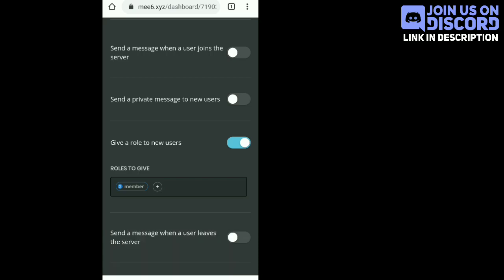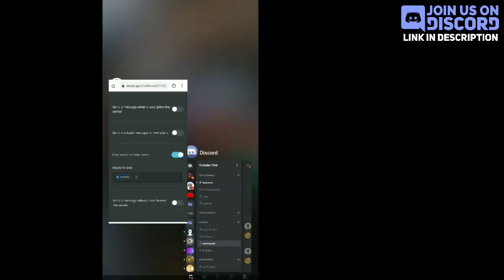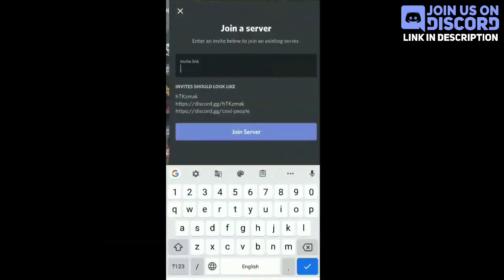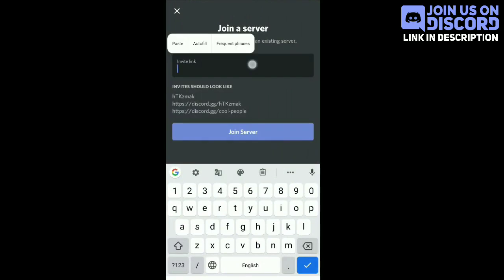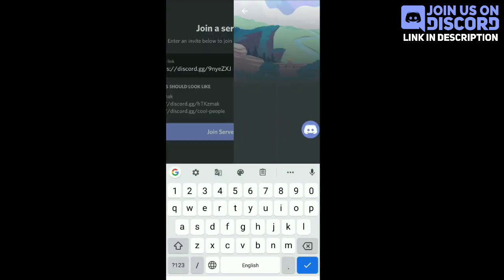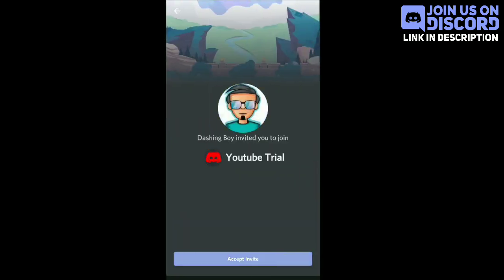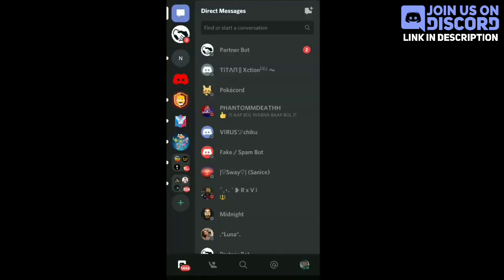Now, attach the members role here. Then, the process is completed. Now, we are checking that it is working or not.